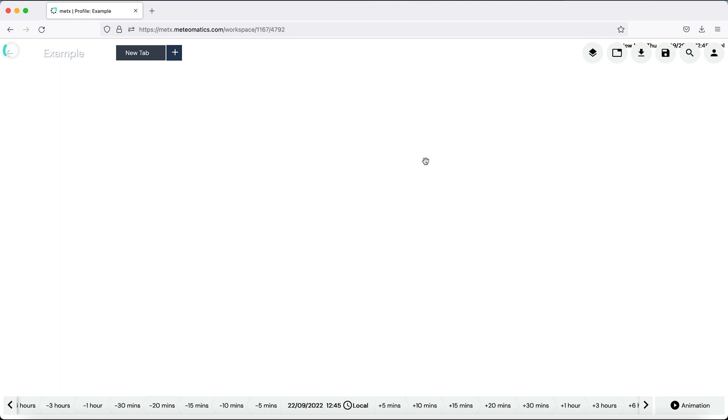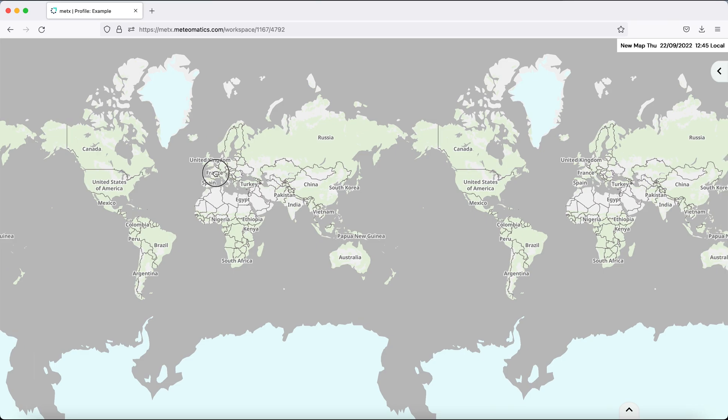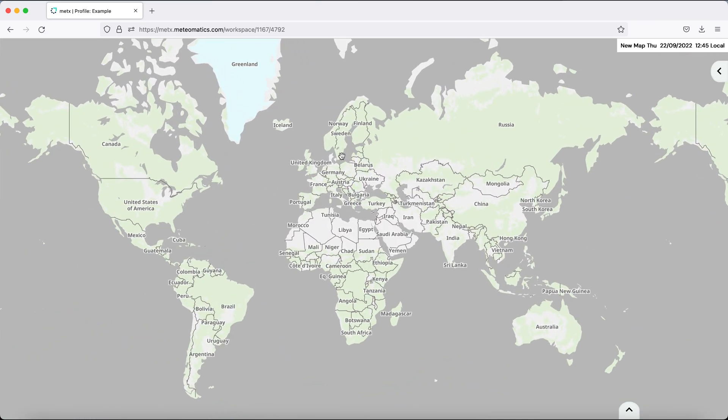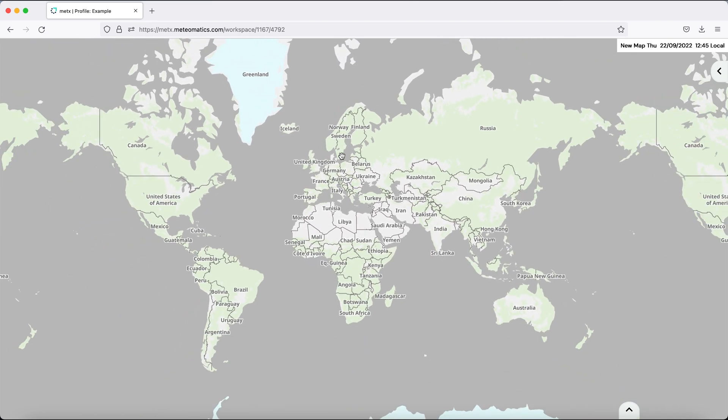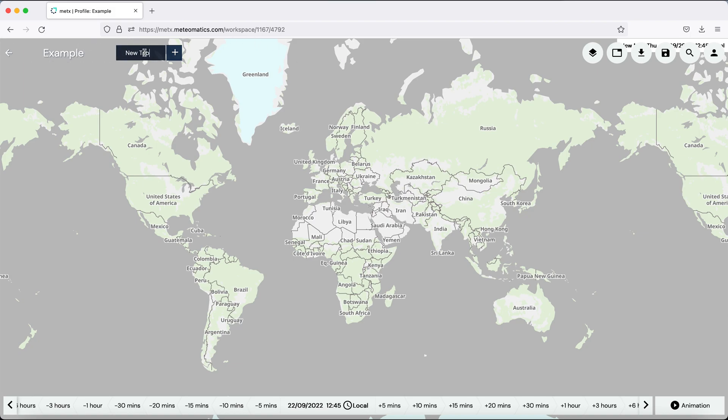It opens by default with a map of the world. You can click and hold to move the map around or you can scroll to zoom in and out. If you hover your mouse over the top or the bottom, the control buttons appear. Here in the top left corner, you can change the name of the dashboard or by double clicking on the tab.